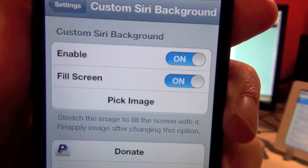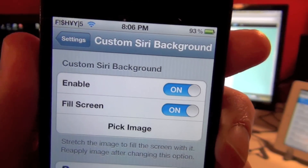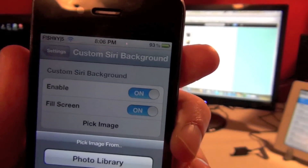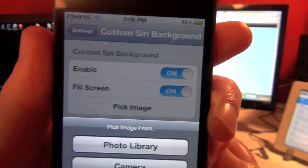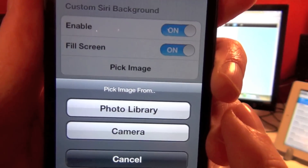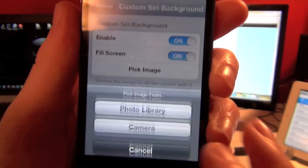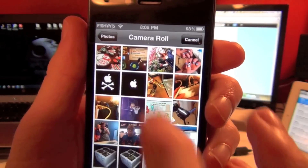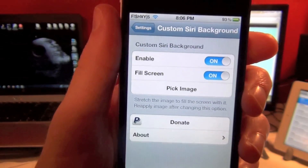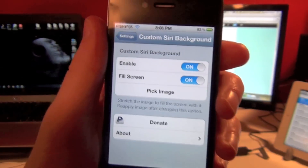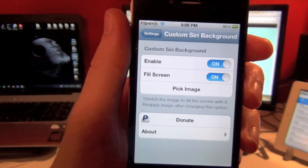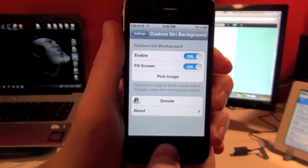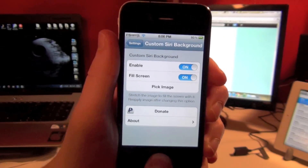You can enable it, you can give it a full screen, and then you can pick your image. I have both of those enabled — makes it look a little nicer. Go ahead and hit pick image, you can use your photo library or your camera. I'm just going to use photo library, tap on one, let it accept it, and now you don't have to reboot or anything — it should already be set. Let's go ahead and open up Siri.